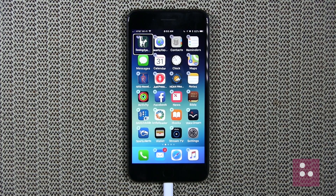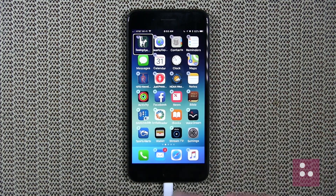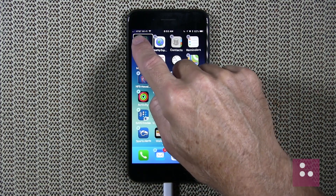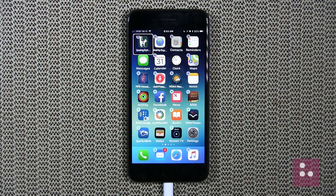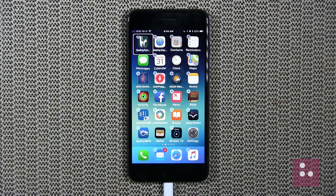Now that we're in edit mode, we'll need to touch the app that we want to begin arranging. Let's touch our Seeing Eye GPS app again in the top left corner. Seeing Eye GPS is editing. Double tap to delete. Swipe up or down to select a custom action, then double tap to activate. VoiceOver gave us some really great hints — we were told that our Seeing Eye GPS is editing, and that we could single finger double tap to delete this app.